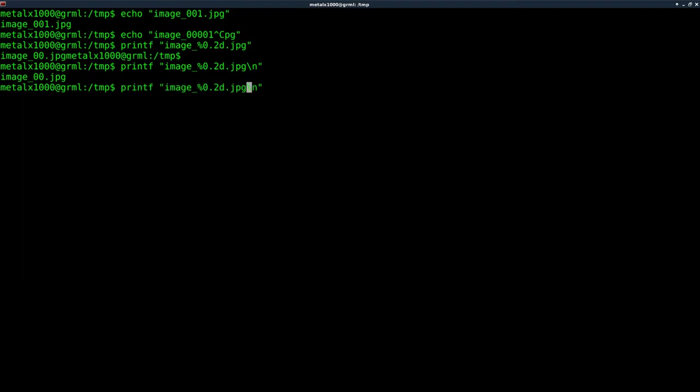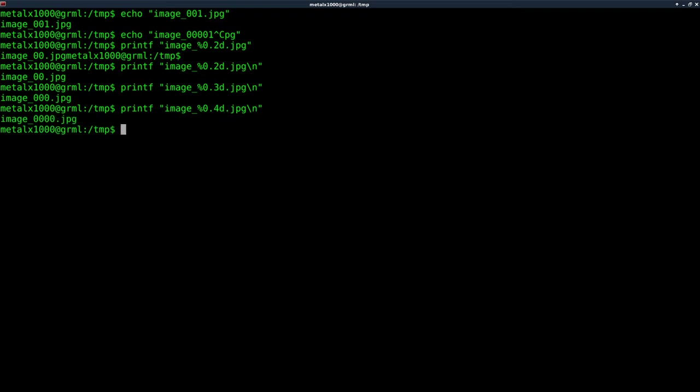And if we want it to be three zeros, or three digits, I should say, we can change that to a 3. And if you're going to go over 1,000, but another 10,000 with your numbering, you might want 4. Okay, so that gives us our zeros. How do we input our number?